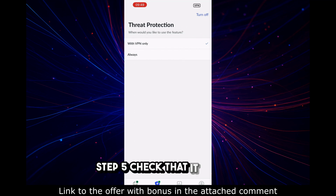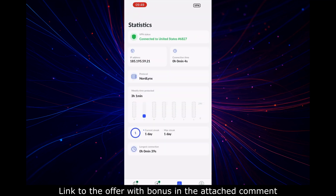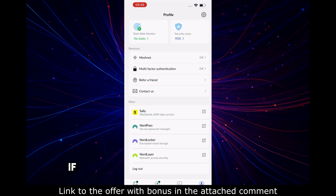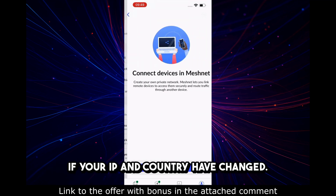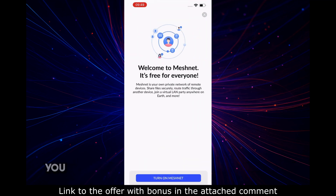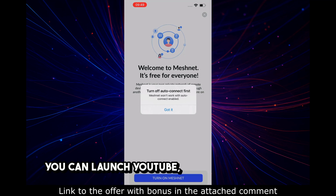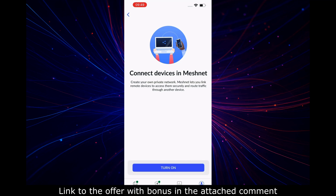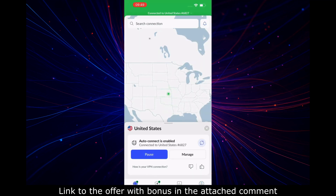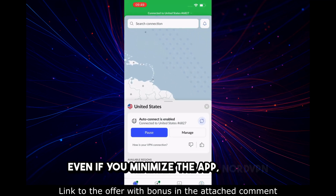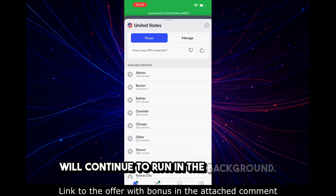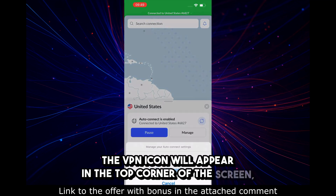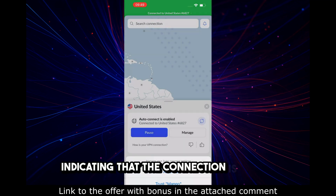Step 5: Check that it works. Open your browser and go to whatismyip.com. If your IP and country have changed, everything is working. You can launch YouTube, streaming, torrents — everything is encrypted. Important: even if you minimize the app, NordVPN will continue to run in the background. The VPN icon will appear in the top corner of the screen, indicating that the connection is active.